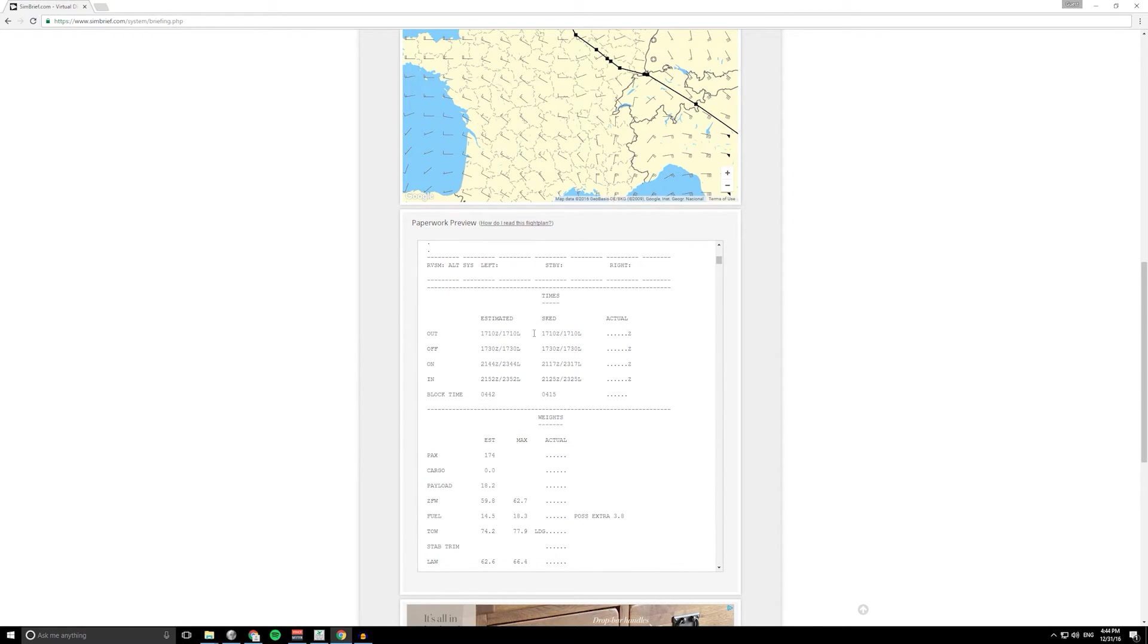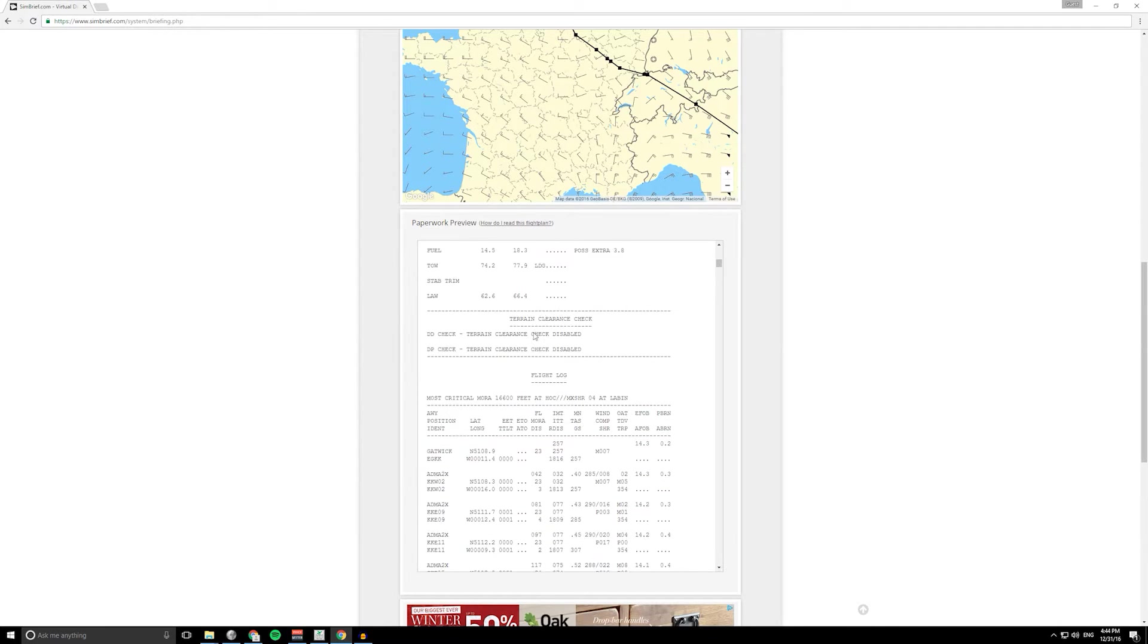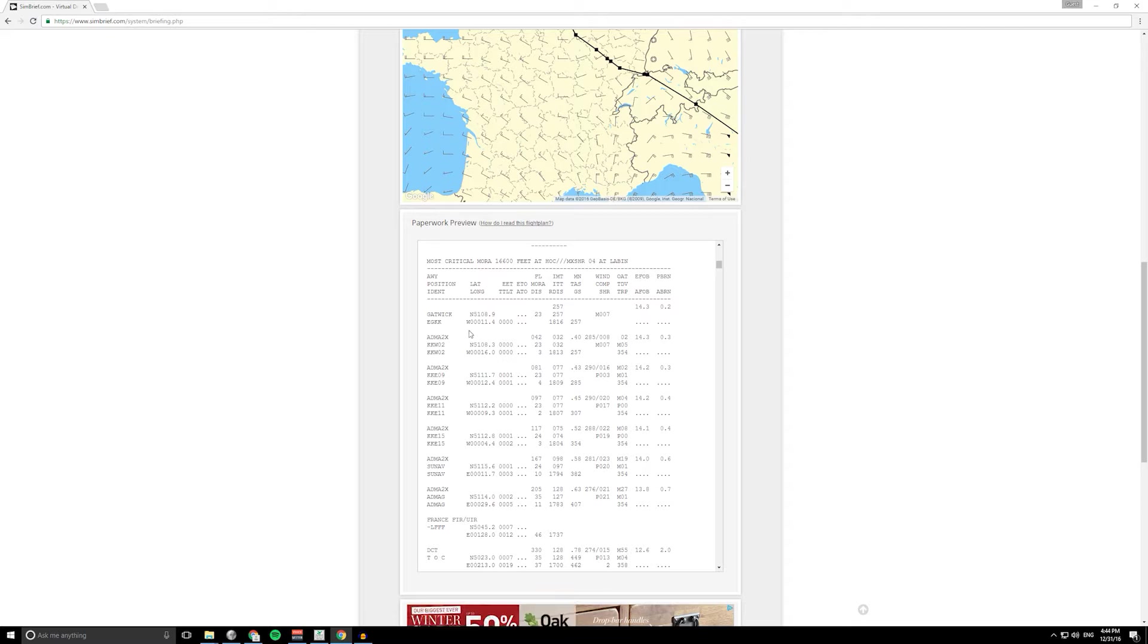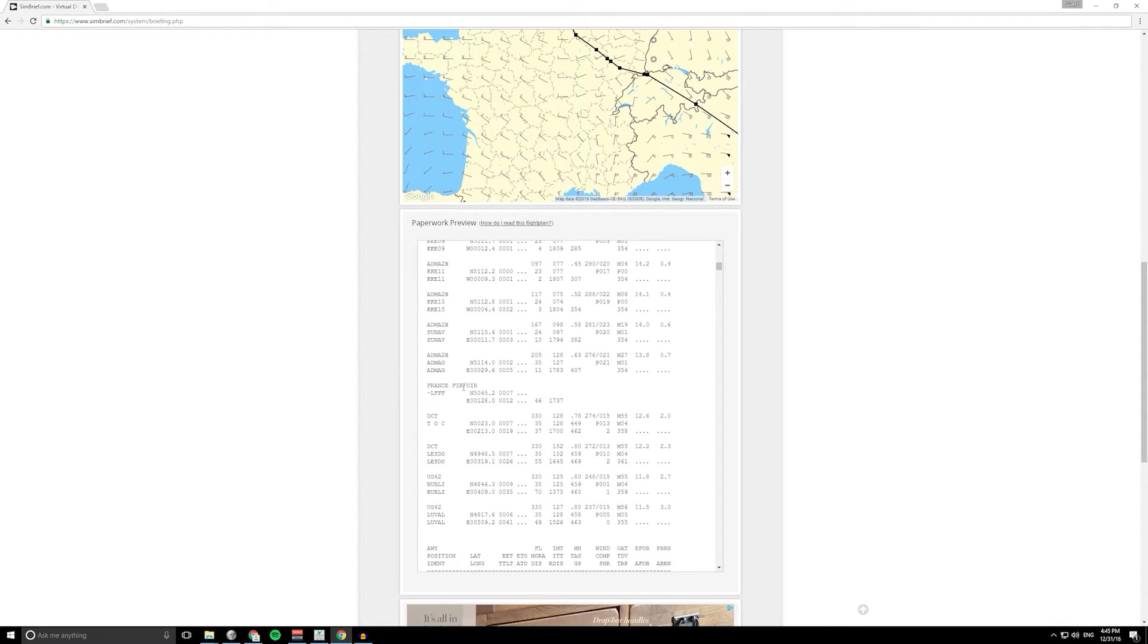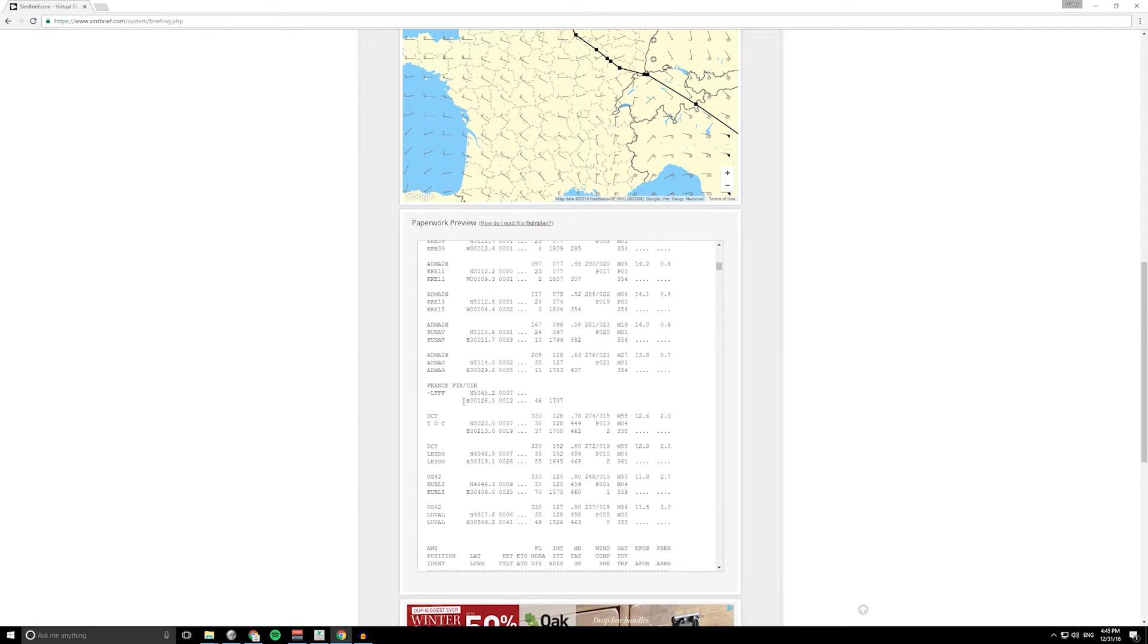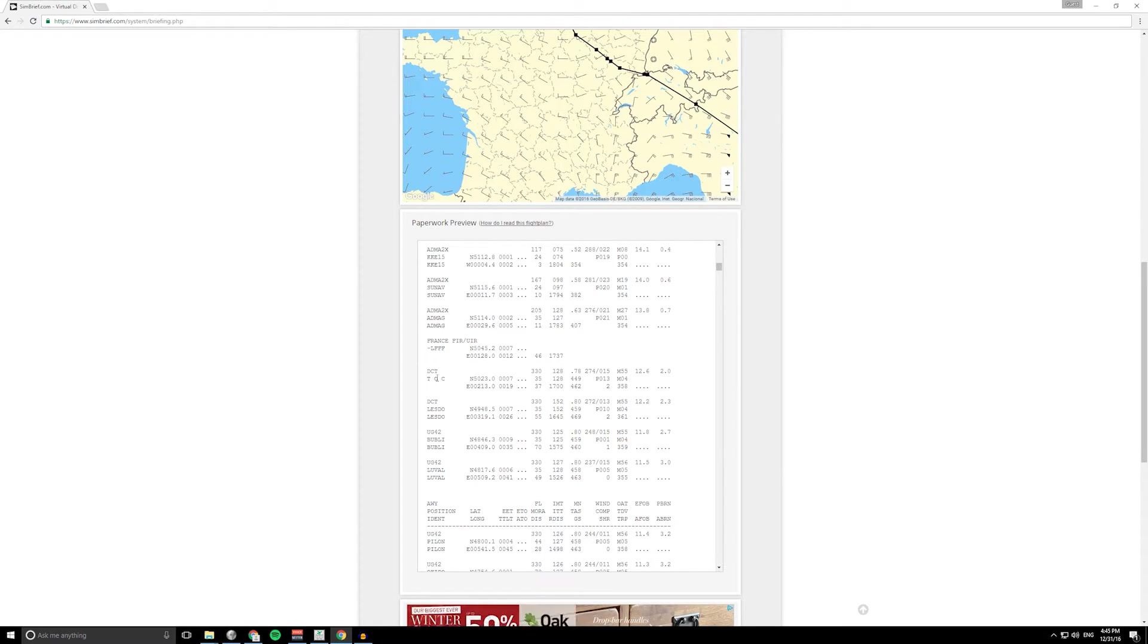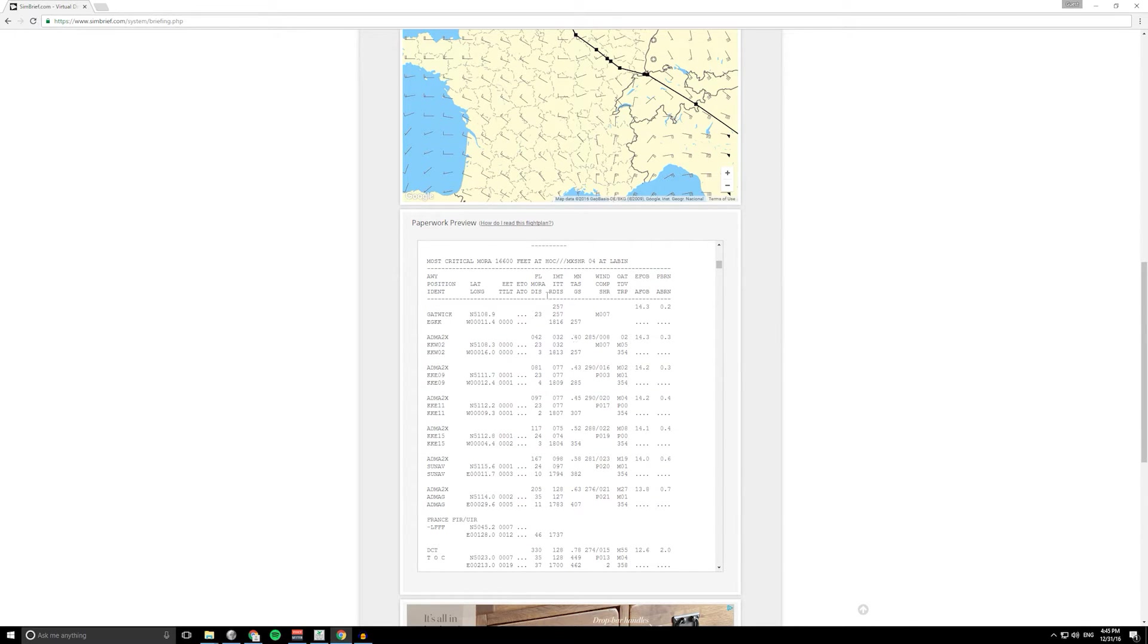And then if we go down a bit further, this is our flight log. Here we've got all the routing information. This is our departure point at Gatwick and then the standard instrument departure. It's also got information here about the flight information region you're flying into. That's really handy if you're flying on VATSIM or IVAO. This is usually the point where you would get handed off to another controller so you can be ready to change frequency.